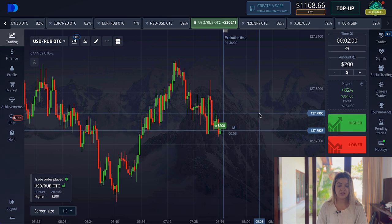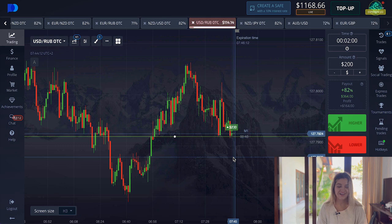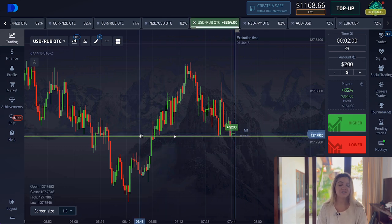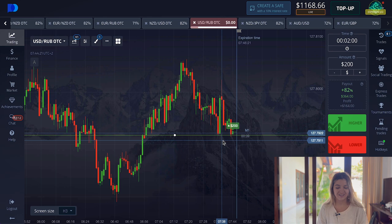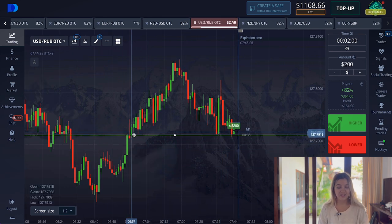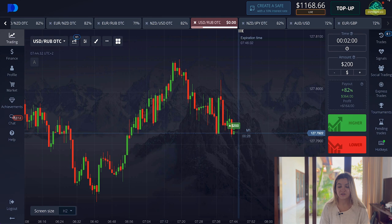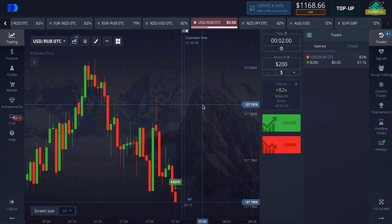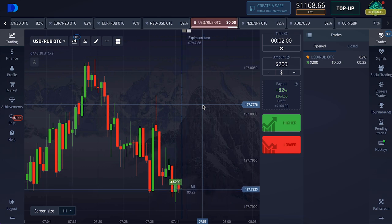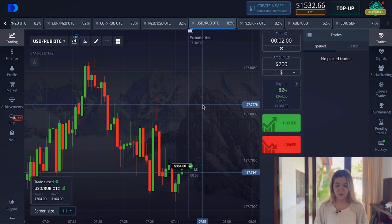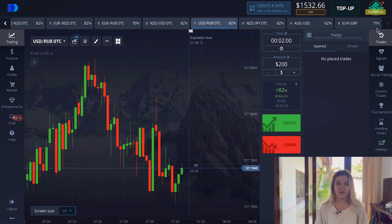Call option on two minutes — we see a support line here. I know all of you are smart, but for beginners I will always draw these lines. We see the graph came to this level here, here, and here again — so call option. Let's wait till the end of the trade. We have profits, really great, and I think we will stop for today.